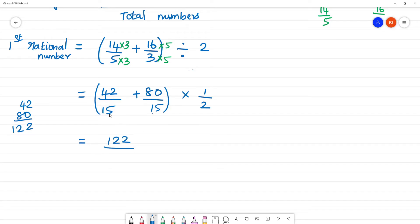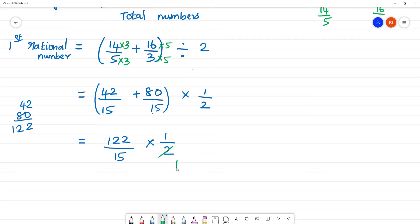We multiply by 1/2 to divide by 2. The 2s cancel, and we get 80 divided by 2 in the numerator — which simplifies. The final answer for the first rational number is 61/15.